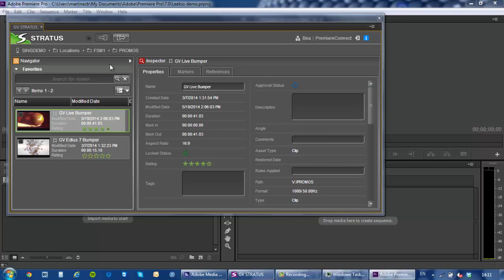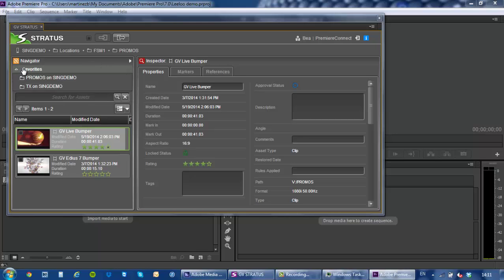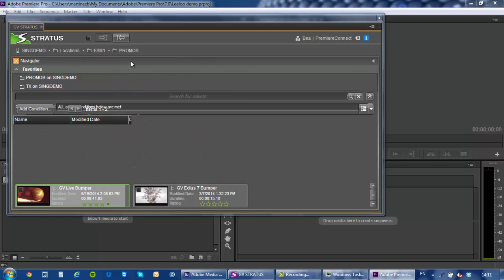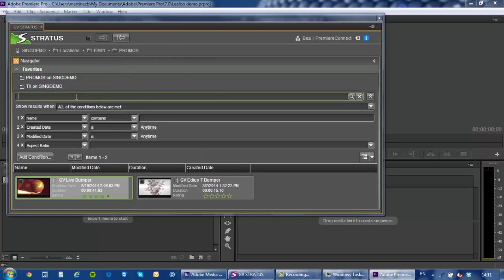So that's part of the Stratus plugin inside Adobe Premiere Pro and a couple of new features that we've added with the recent release Stratus 3.5. One is the ability to see your favorites from here. The other capability is to actually perform quite complex searches.